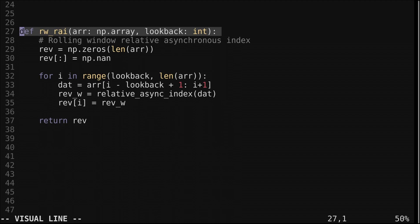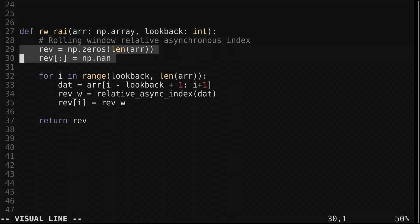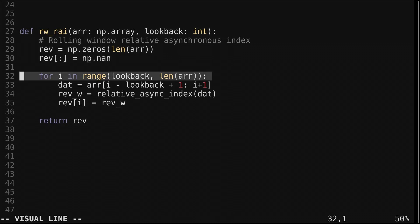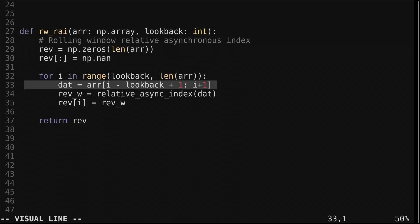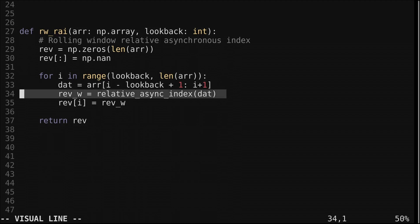There's one more short function to go over here for computing the relative asynchronous index in a rolling window. This function takes an array of closing prices or something else and a lookback window. We create an output array for the indicator values. Then we loop through each value in the array. We get the recent window of values as specified by the lookback. We pass these recent values into the relative asynchronous index function and add the returned value to the array for the current index.